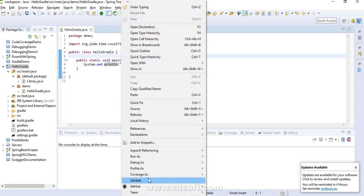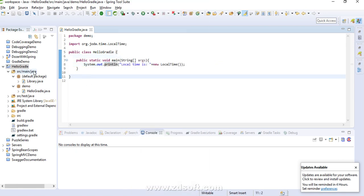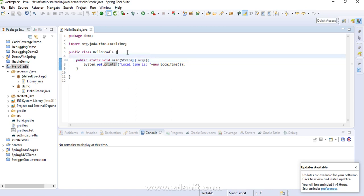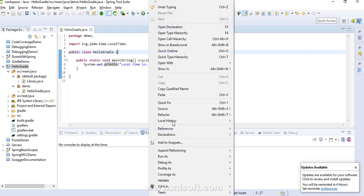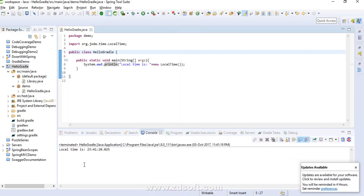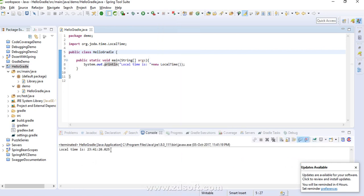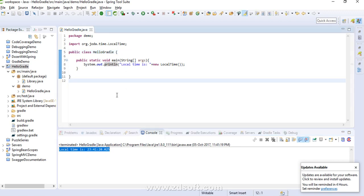First and foremost, I'm using the same sample project that we used in our Hello World application. I'm running the application as a Java app so that we can see that by default it prints to the console.